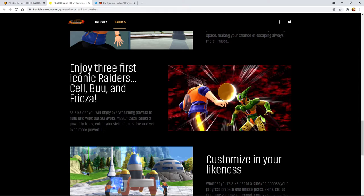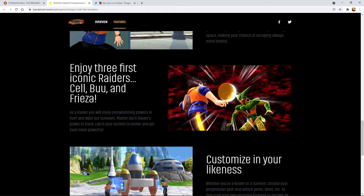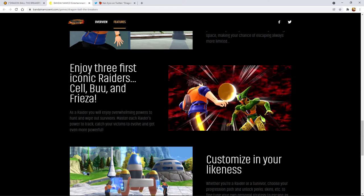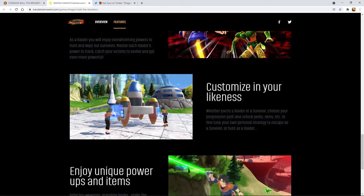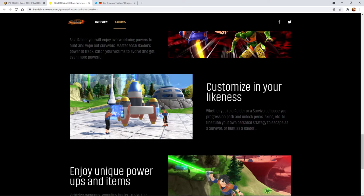We could start off with Goku Black base form, then you can power up to Rose, and then maybe you could have a Zamasu CPU partner kind of thing standing next to you, and then the final form is Fused Zamasu. That would be cool. I think Goku Black would be a really good raider for this. Maybe they could put in Demon King Piccolo. I think Beerus might be cool but obviously not all of them have to have transformations.